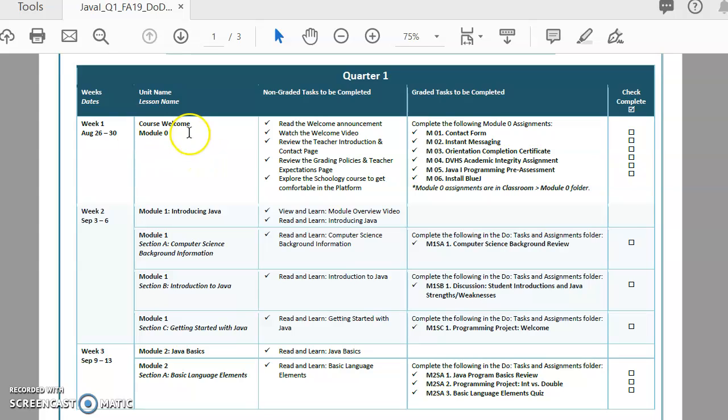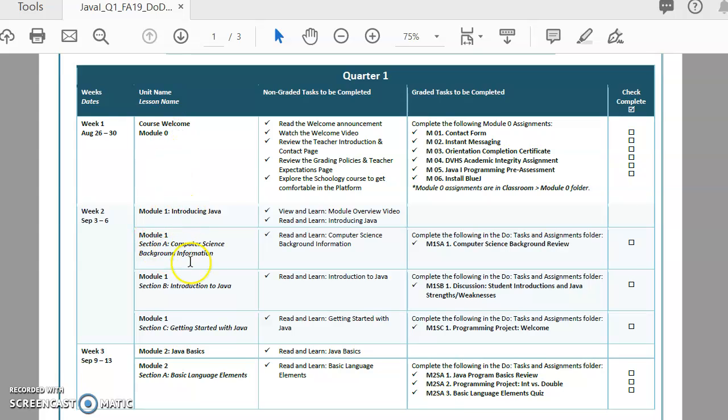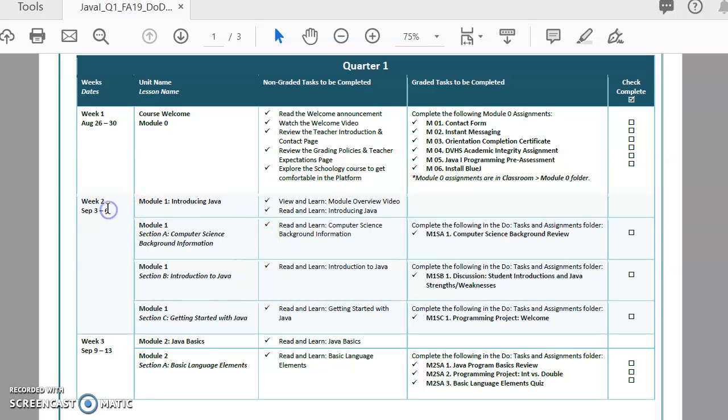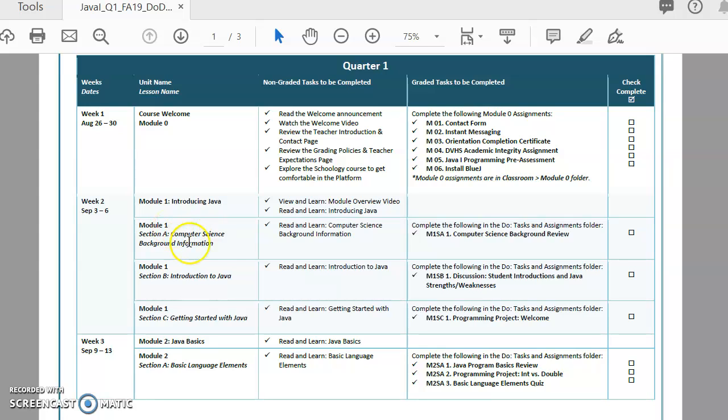Then in the next column, you'll find out whatever module you're working on. The module number and the module name, and it will also include the lesson name. So let's look down here at week two. Week two, you actually go through quite a bit of stuff. You go through the entire module one. Module one is called Introducing Java, and you've got three different sections. You've got section A, which is the Computer Science Background Information section. You've got section B, Introduction to Java, and section C, Getting Started with Java.